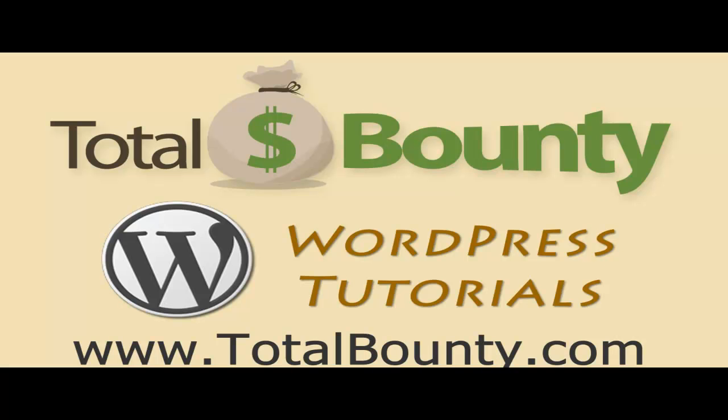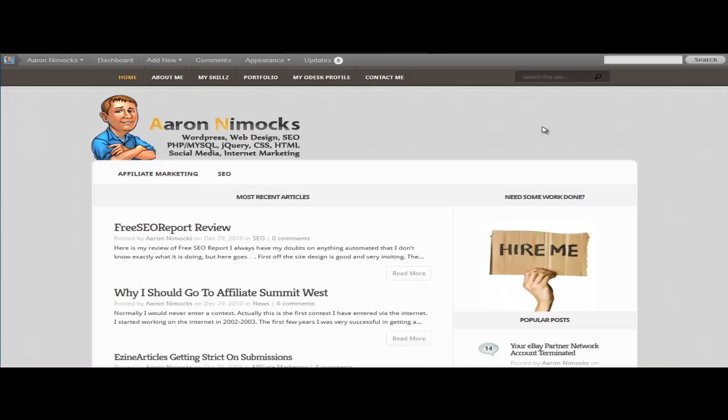Welcome to Total Bounty WordPress video tutorials. Total Bounty is a digital marketplace for buying and selling HTML templates, WordPress themes and plugins, and PSD files and graphics. Let's get started.